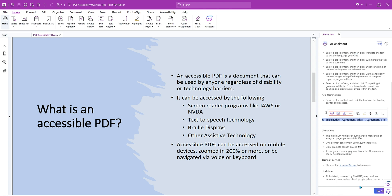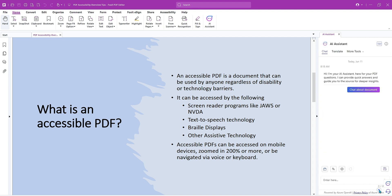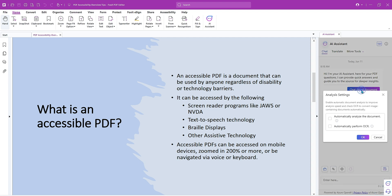And we have some limitations: 2,000 characters, 100 pages per month, and 50 daily prompts. I guess we'll just try it out. So let's chat about the document.